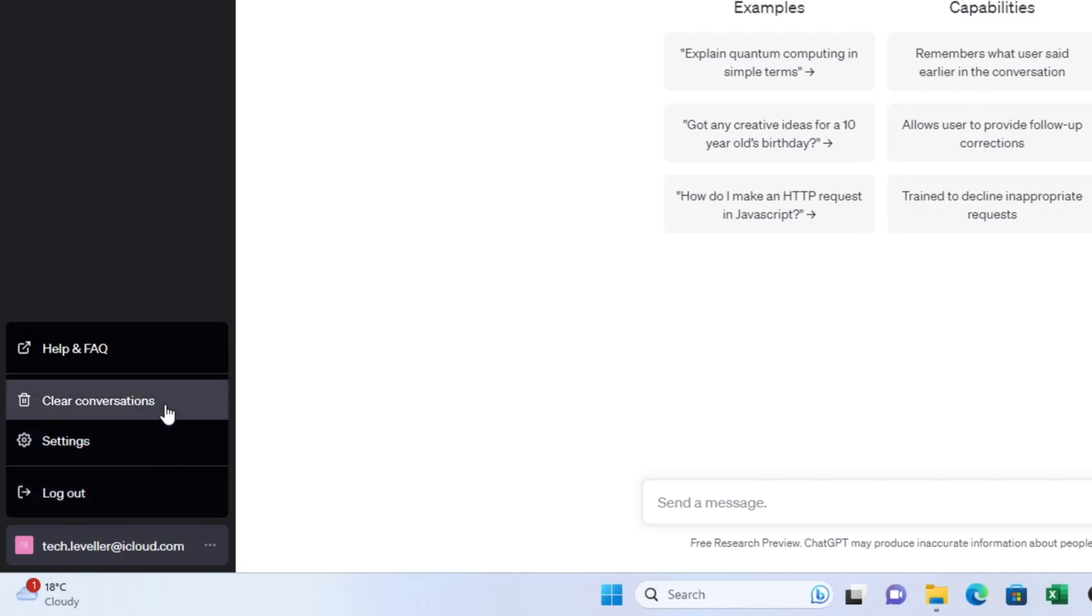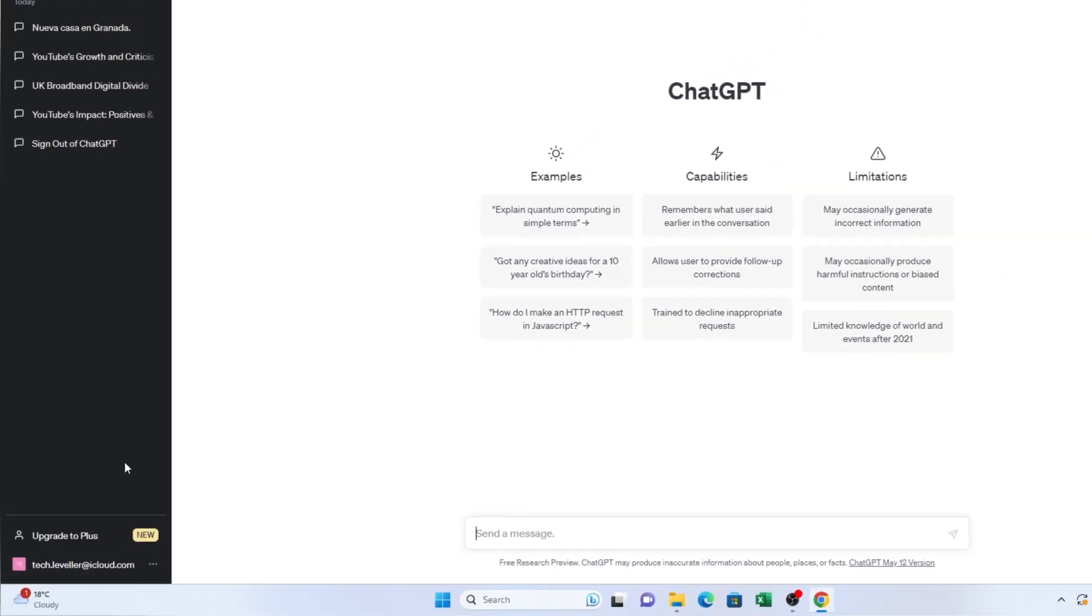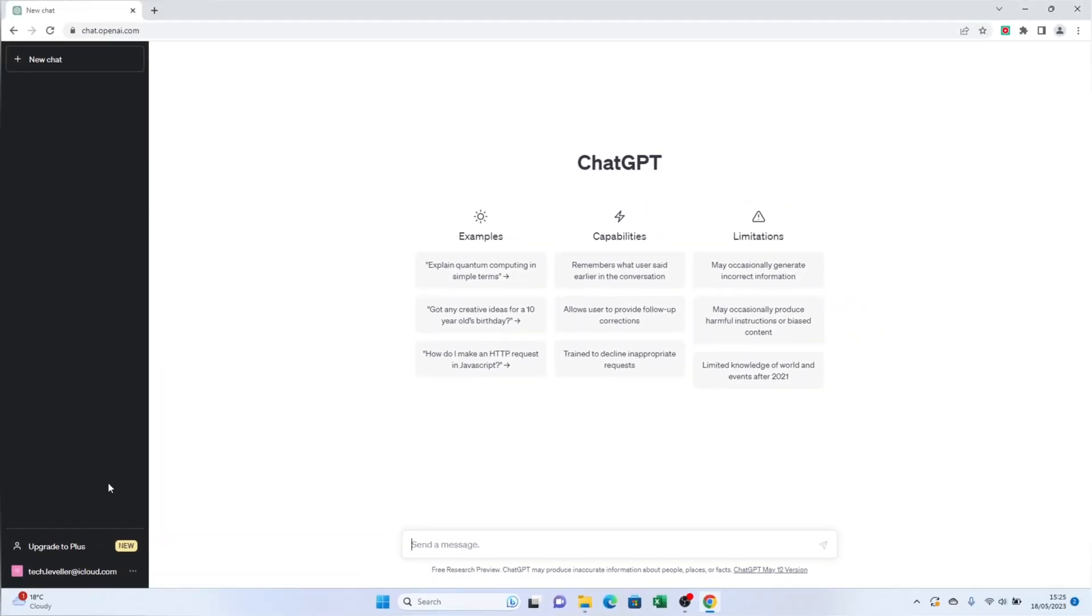A confirmation box will appear asking you to confirm the action. Click the checkbox to confirm the deletion of the conversations. Please note that clearing all the conversations may take a few seconds, so be patient.